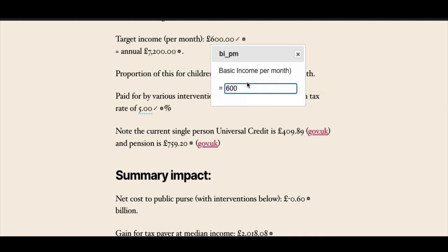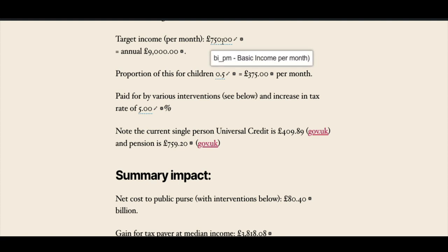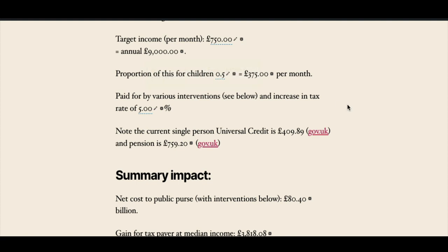If I go to this number and edit it — so perhaps I change the basic income from 600 a month, I think perhaps 750 a month I'd prefer to see as a figure — and confirm that. You can see that as well as changing the figure, it's changed the dependent figure here. Again, just like you get in a spreadsheet.